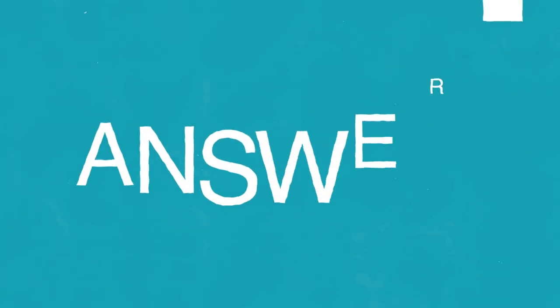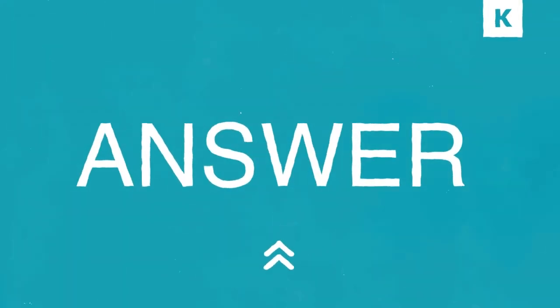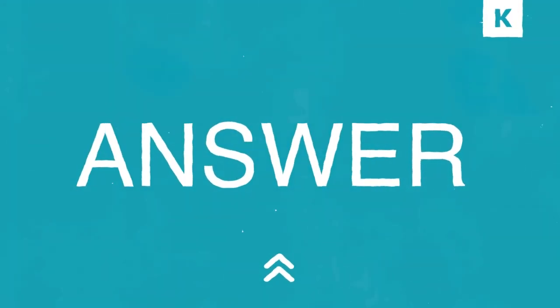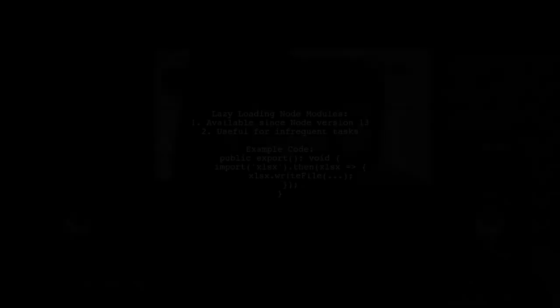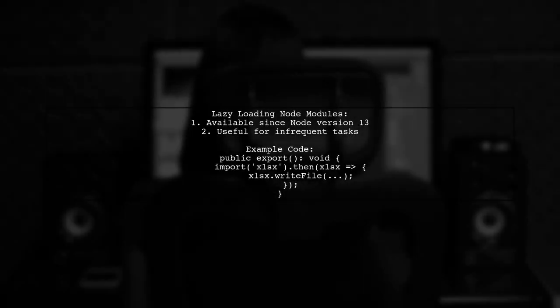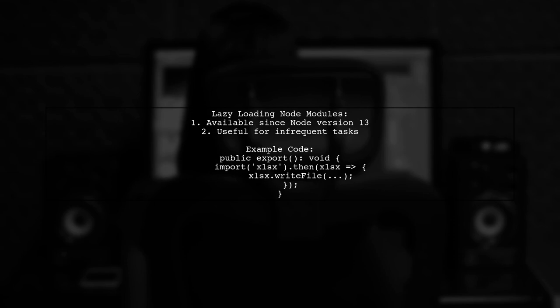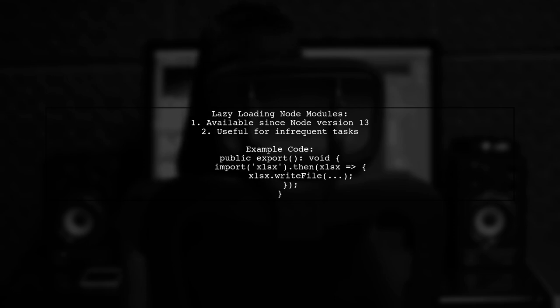Let's now look at another user-suggested answer. You can lazy load a node module directly in a method since at least version 13. This is useful for infrequently used features like exporting data to Excel.